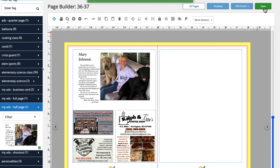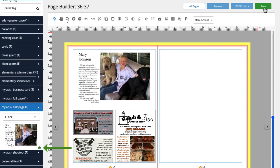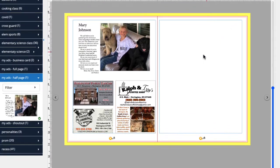Great! After we saved our work with the ad on the page, you'll notice this little green check mark next to the ad in the left menu. That's telling us that the ad has been placed in the yearbook.